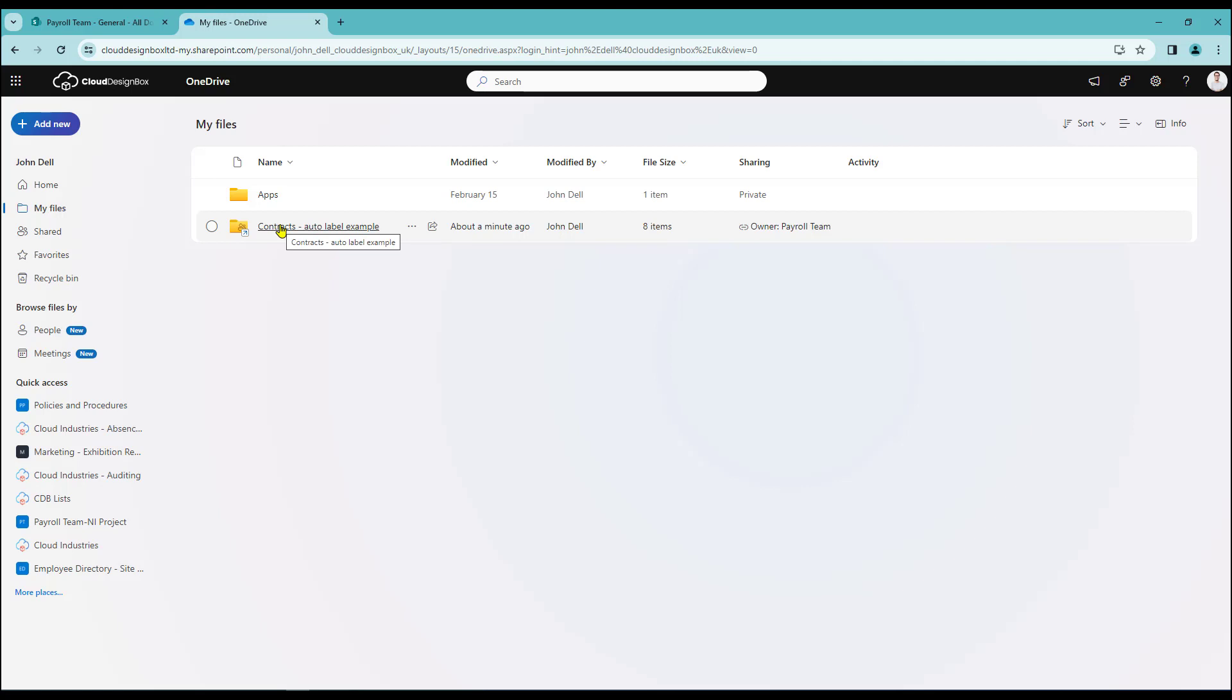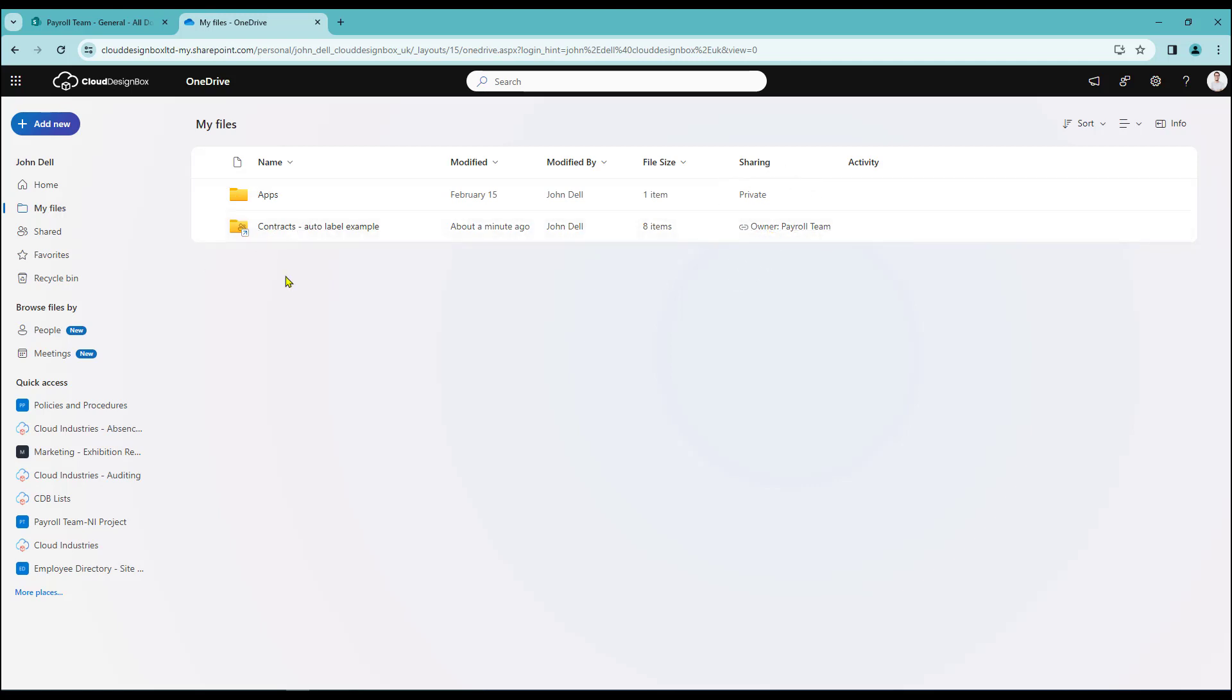We can tell it's a link because on top of the folder it's got little arrow here and also if I come down the line we can see that the owner is the payroll team.